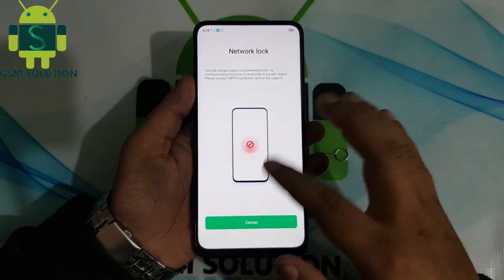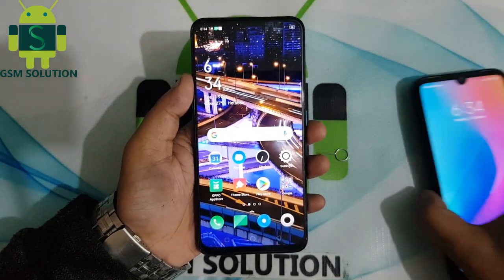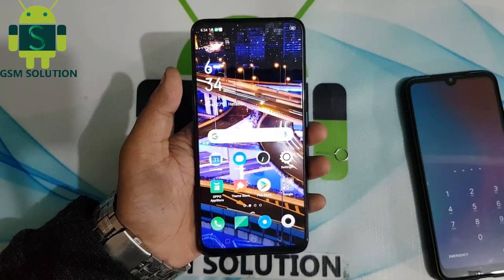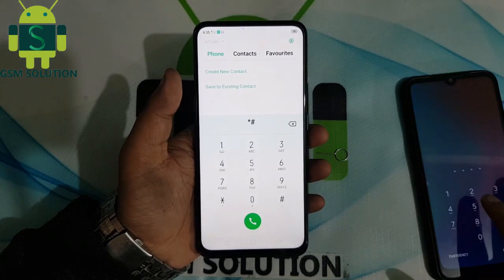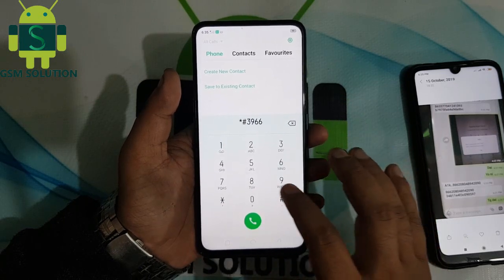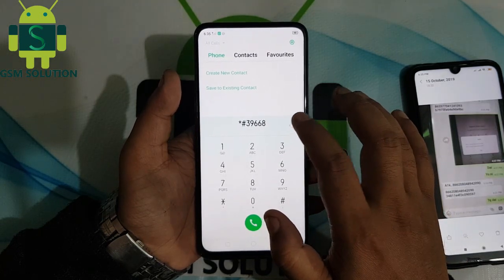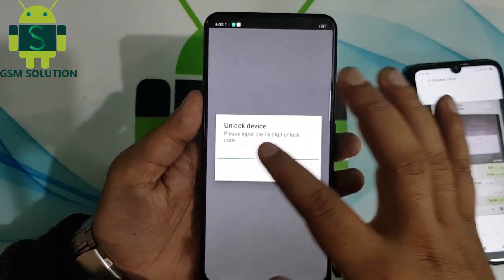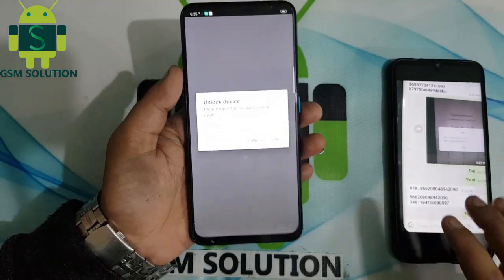Your phone will show a network lock. Go to the dial pad and type the number *#3986891# then enter the required 16-digit code. I have already purchased the 16-digit code from the server — now type it on screen.